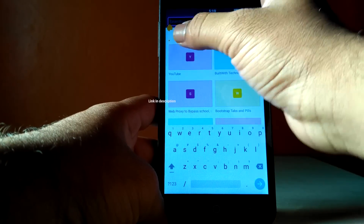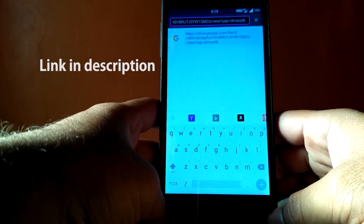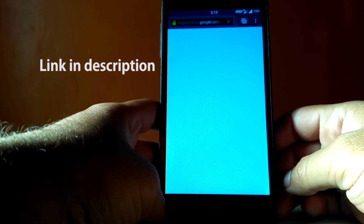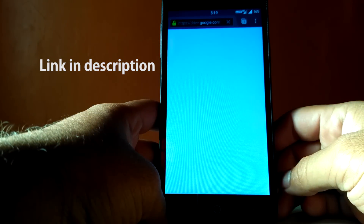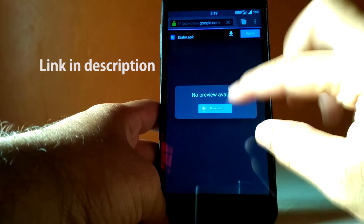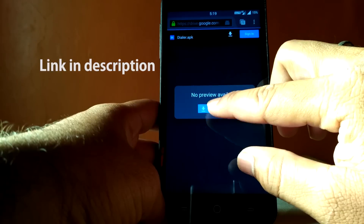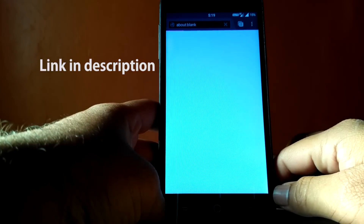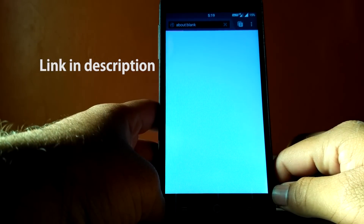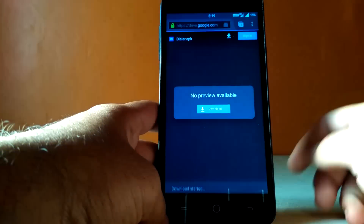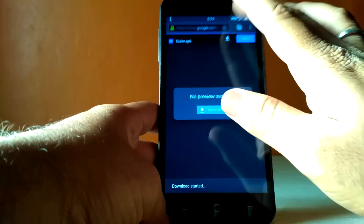Now to fix this problem, all you have to do is visit the link in the description of this video and download the dialer app. The dialer app is recompiled in such a way that it ignores the proximity sensor status.